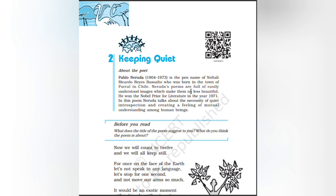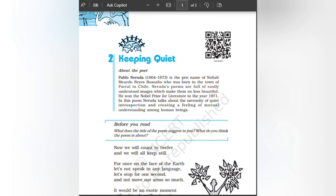In this poem, Neruda talks about the necessity of quiet introspection and creating a feeling of mutual understanding among human beings.